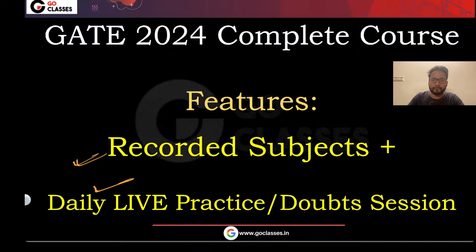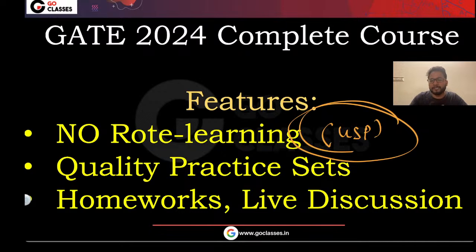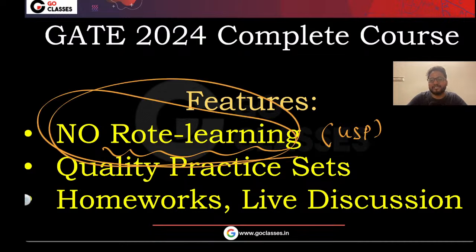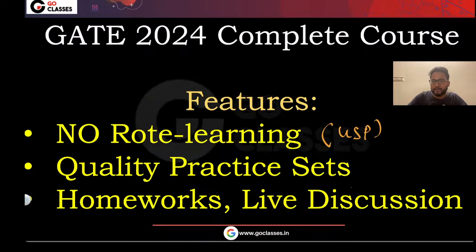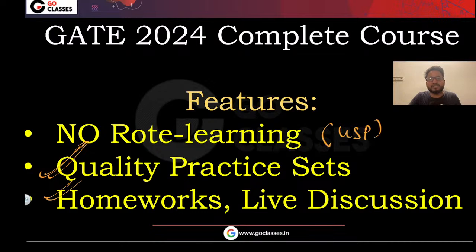Coming further — our top USP, which means Unique Selling Point, is that there is no rote learning. You don't have to memorize anything by heart. We will also be providing quality practice sets — not just for the sake of saying we have practice sets, but genuinely quality practice sets. All the practice sets are quality practice sets.